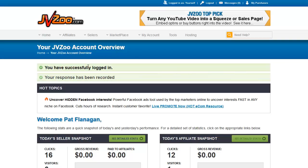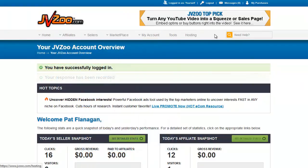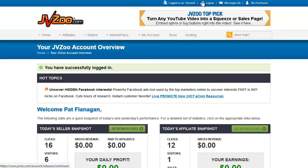What we have here is our dashboard. At the top is our menu with various drop-downs with different functions. At the very top, this is where you would click to log out. This is where we have messages for their internal messaging system, and this is where you go to see items you've purchased on this account.